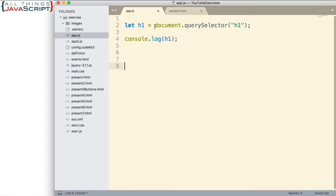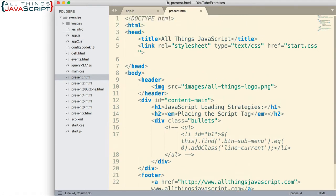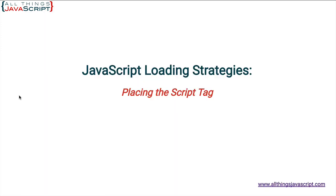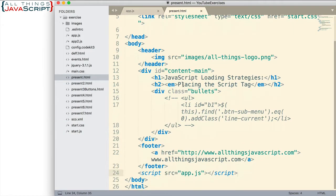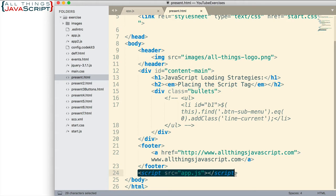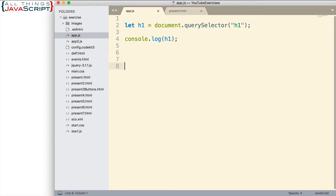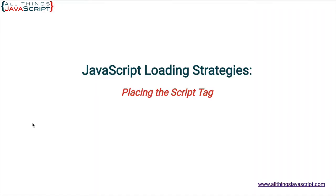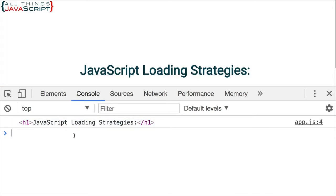It's a very simple JavaScript file. All I'm doing is grabbing the h1 tag from the HTML file and then just logging it to the console. Here is the HTML file — a pretty simple HTML file. It basically displays the text 'JavaScript loading strategies placing the script tag.' And down here at the bottom is where I have placed the script tag that loads the JavaScript file, app.js. So if we look at the console, we can see that the h1 tag is displayed based upon that code.